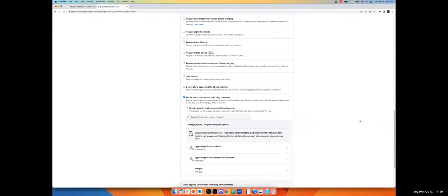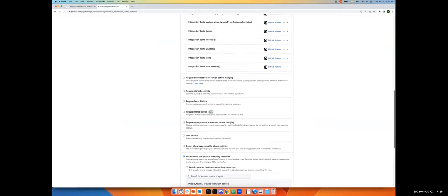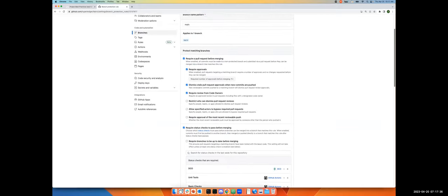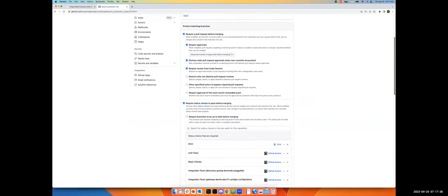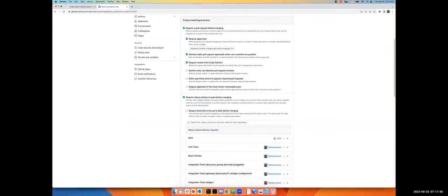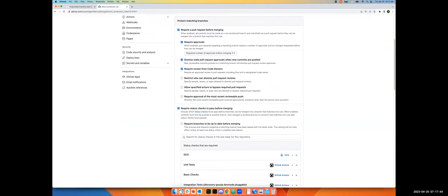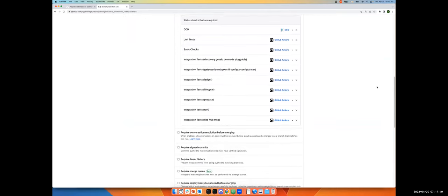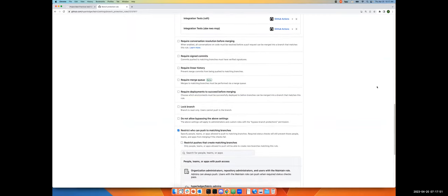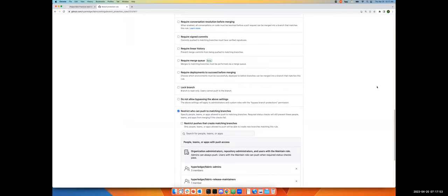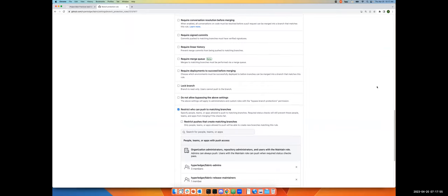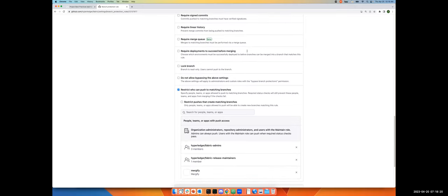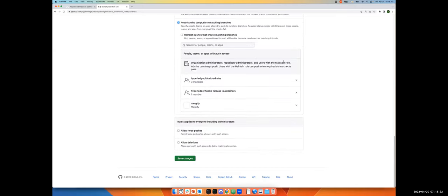There are some things that I want to point out. The require linear history basically does a rebase, gives you the rebase option on merge. If you're trying to keep merges out, require merge queue. I know that Bezu messed with that for a while and they found that it was really difficult to get working well.